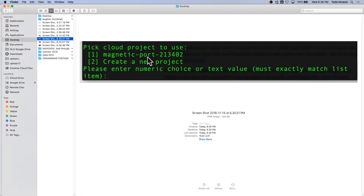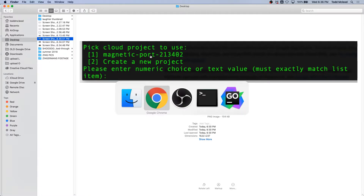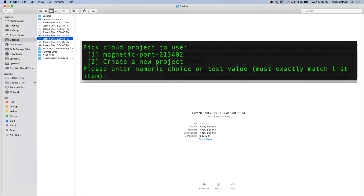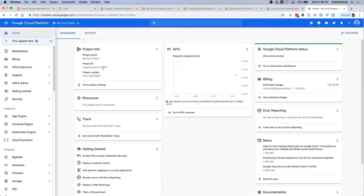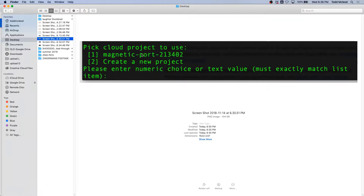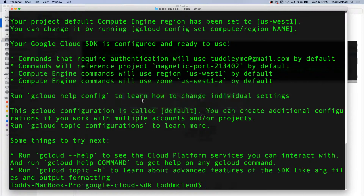I did this because I'm logged in. It authenticated against the Gmail address that I'm using. And then it went to the Google Cloud Console, and it saw I have magnetic port 2113402. I choose that's the one I want to work with — the Google Cloud project I want to work with. And once I do that, it brought me to all this stuff and said your current project is set to that.